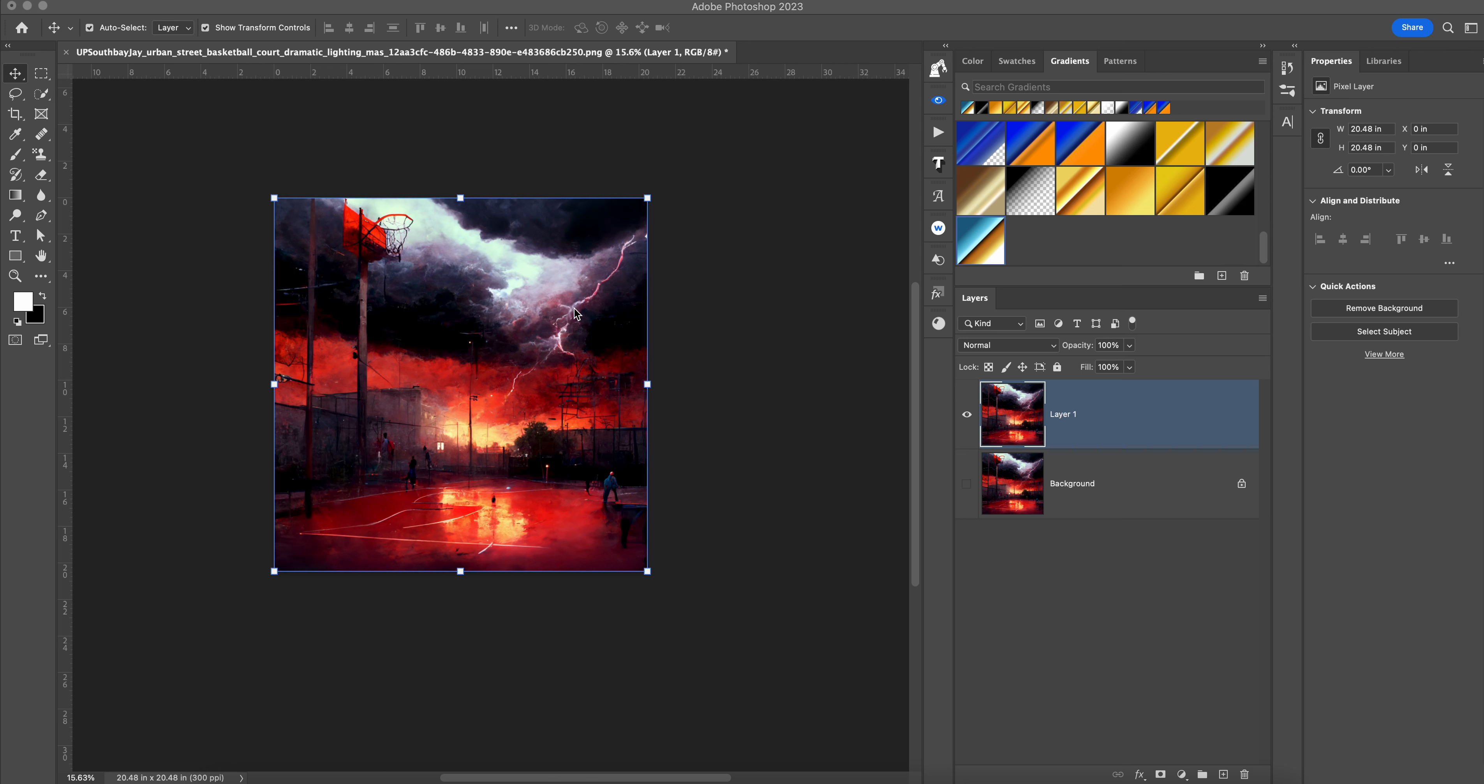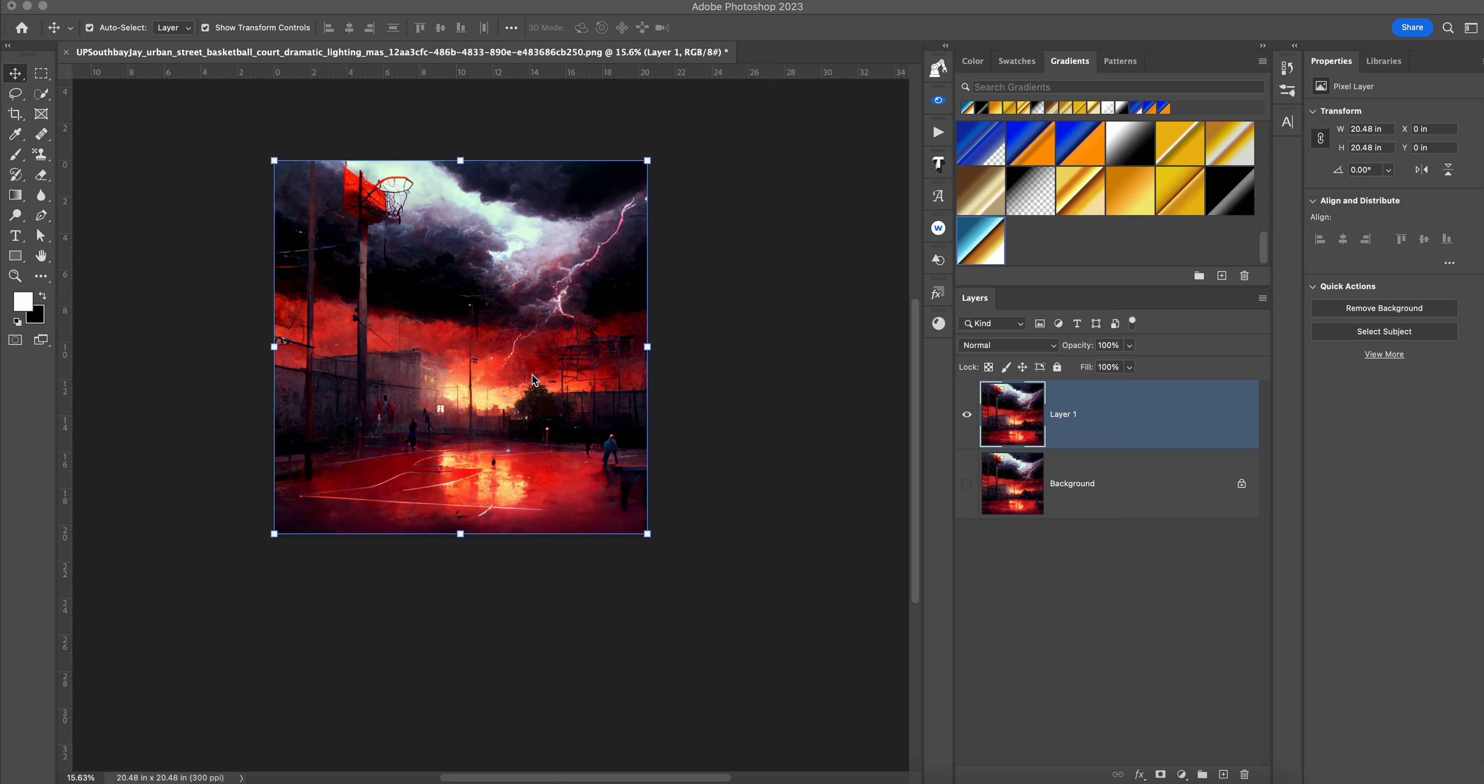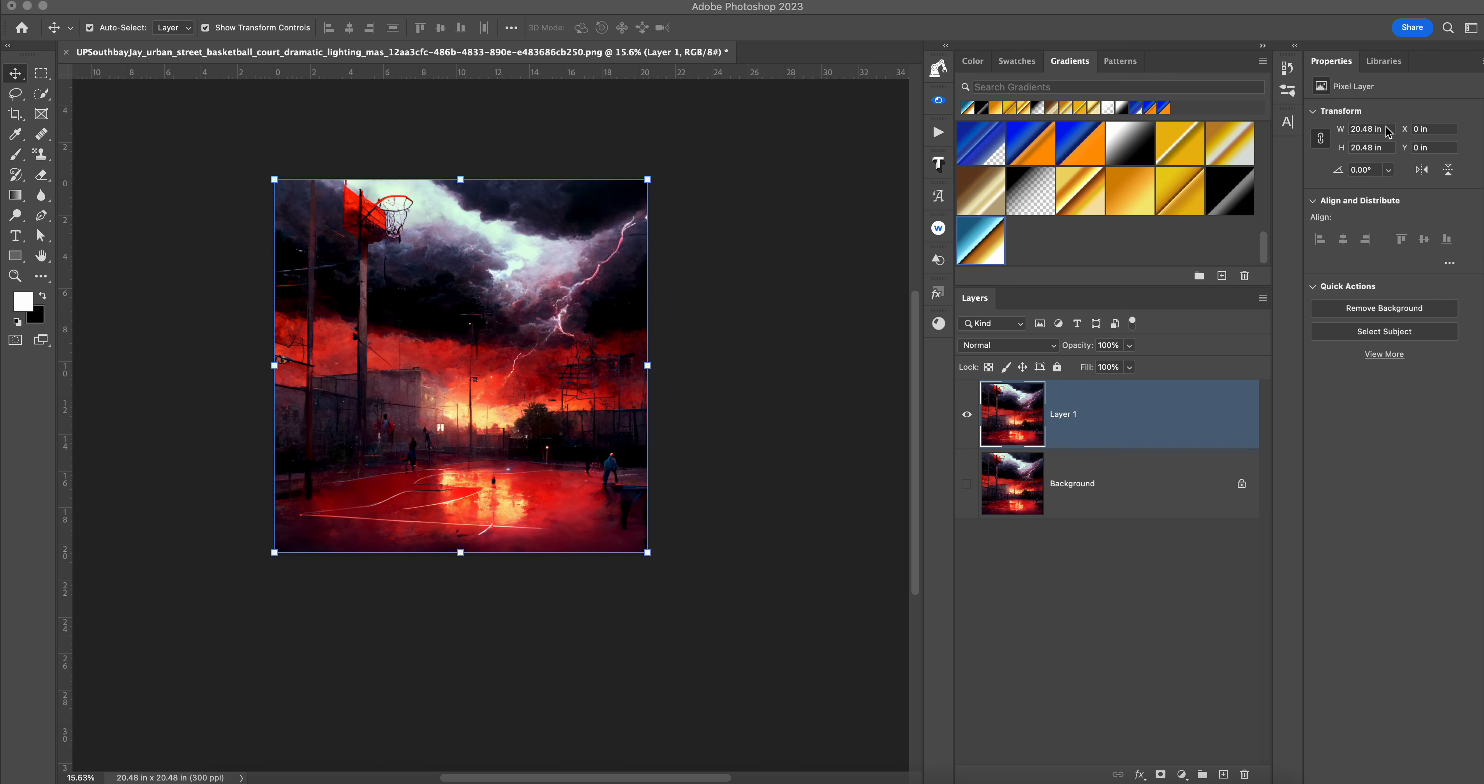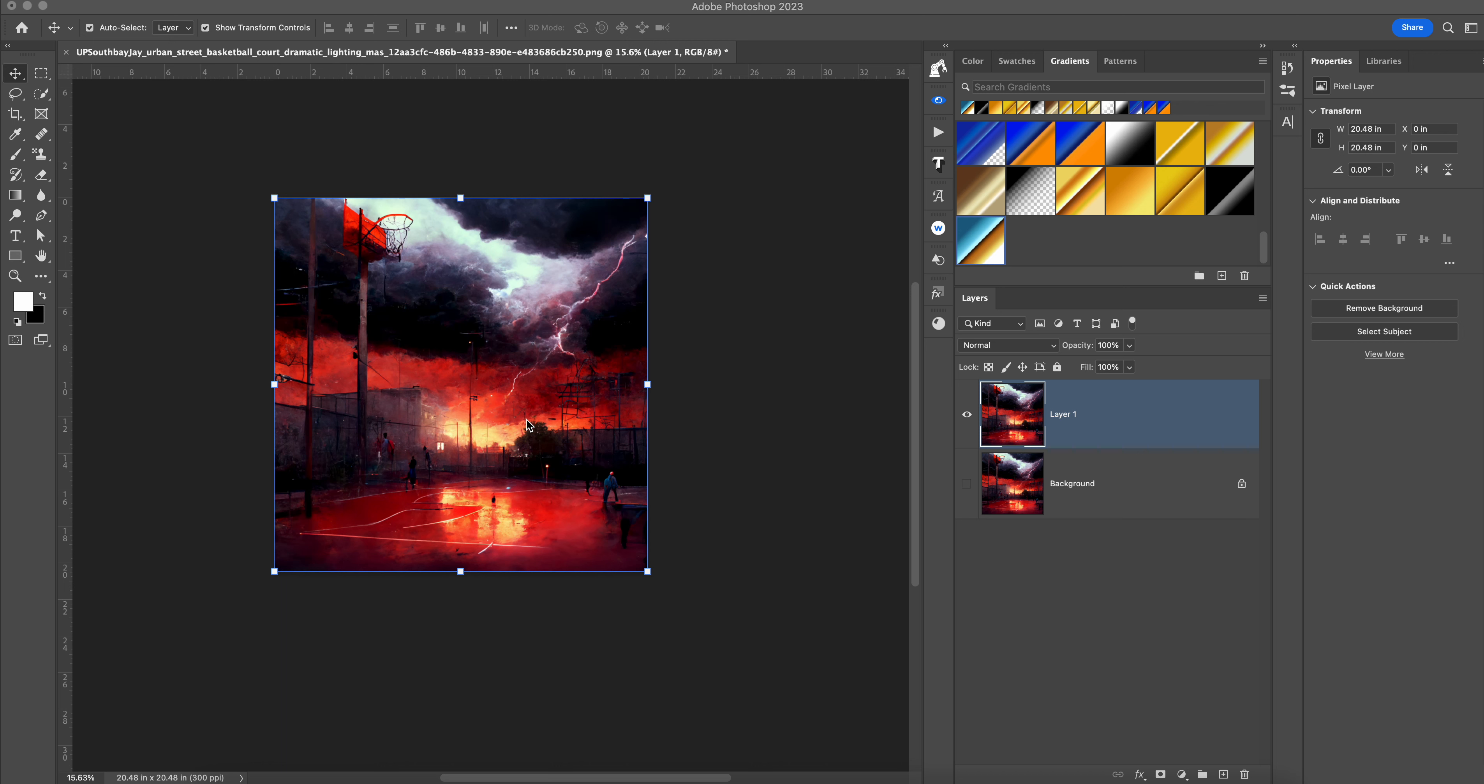Image here from MJ and we brought it in and we're looking over here and it's 20 inches by 20 inches, but for some reason we need it to be 25 inches wide or even 25 inches tall.